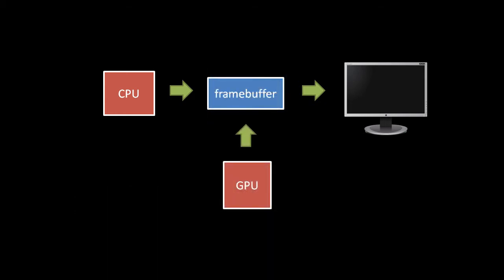Now, the earliest PC video cards didn't do anything more than provide a dedicated frame buffer and transmit its contents to the screen.